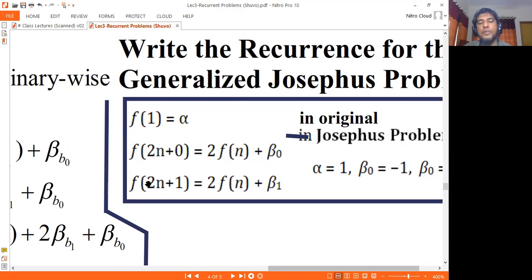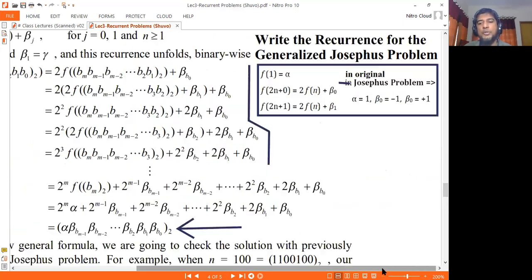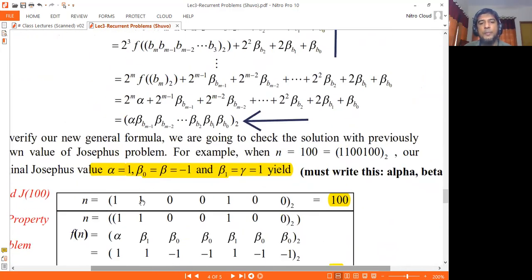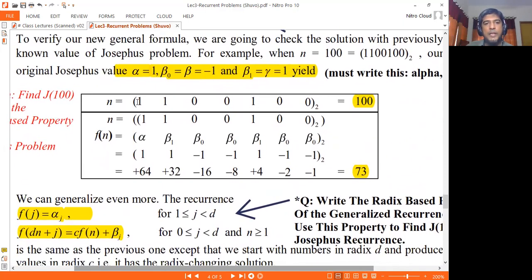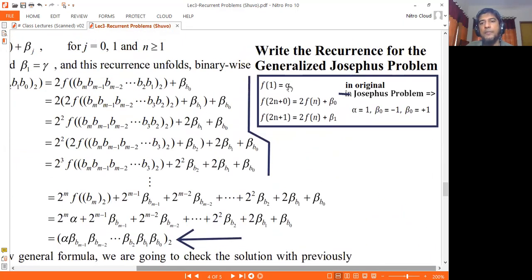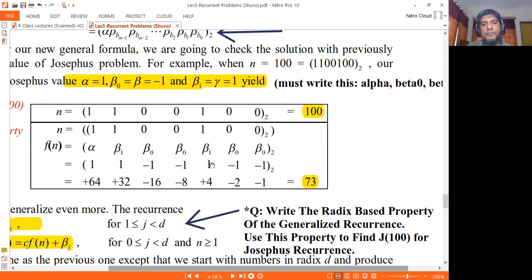We have to solve for J2. The base-2 Josephus: the base-2 representation is 1, 1, 0, 0, 0, 0. So we write the alpha subscript 1 and the beta subscript: alpha1, beta1, beta0, beta0, beta0, beta0. Then beta1, beta0, beta0. Alpha1 is 1, beta1 is minus 1, beta0 is minus 1.